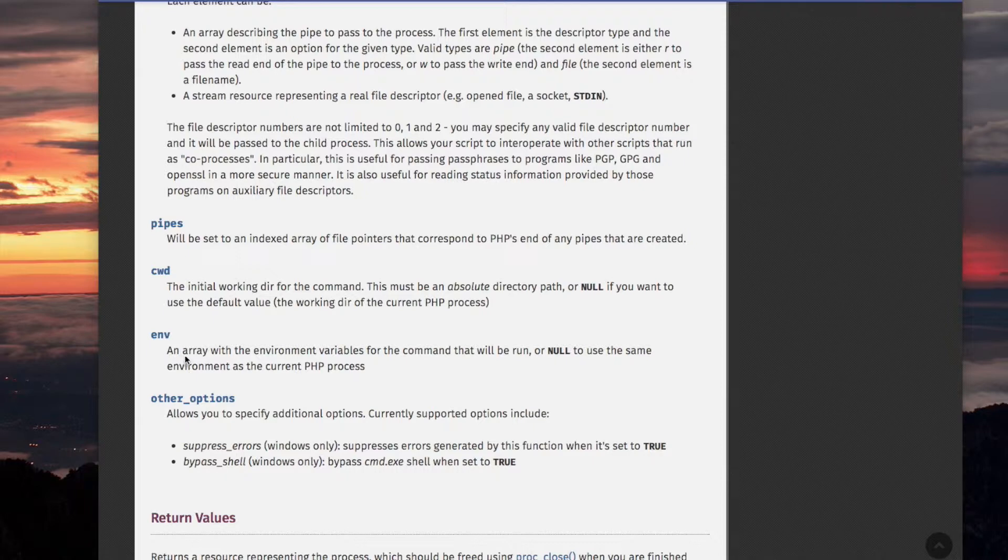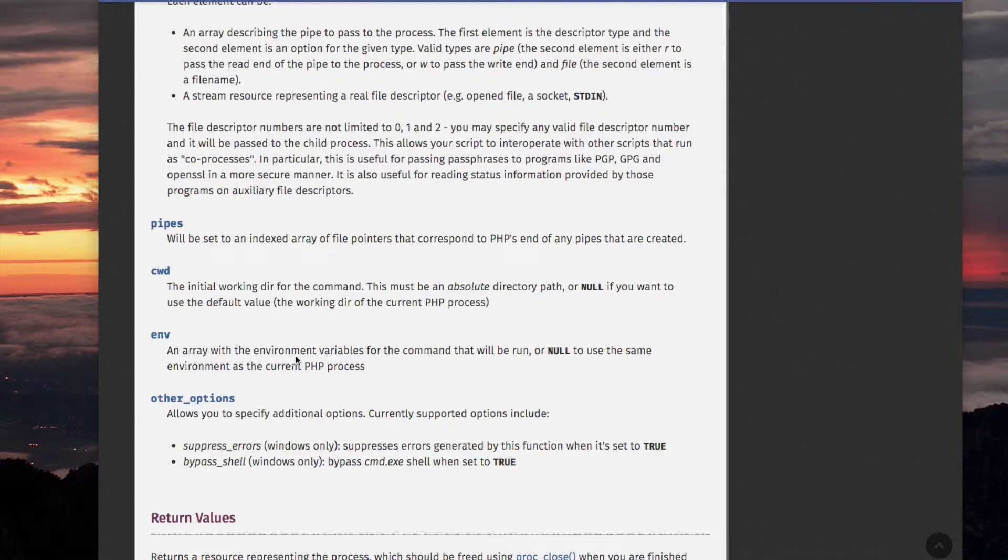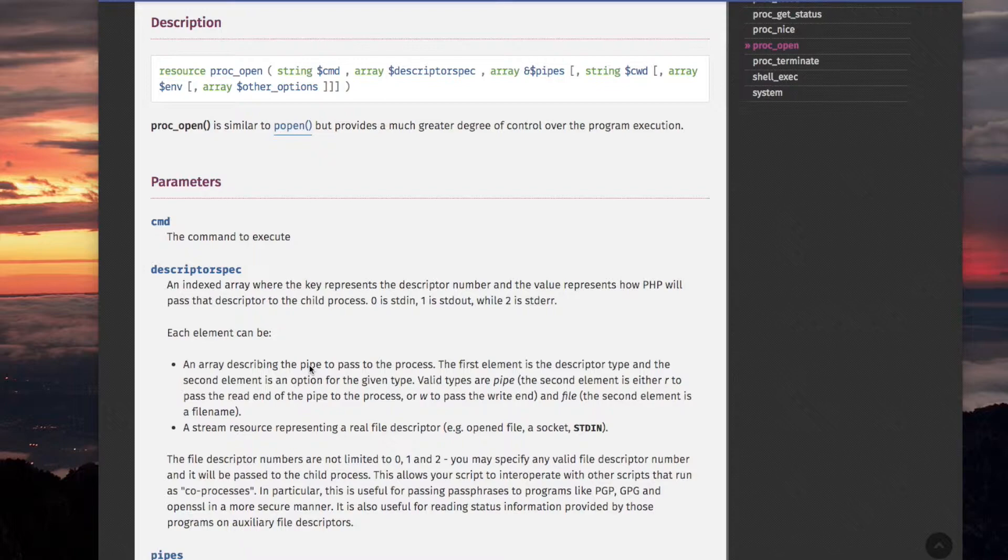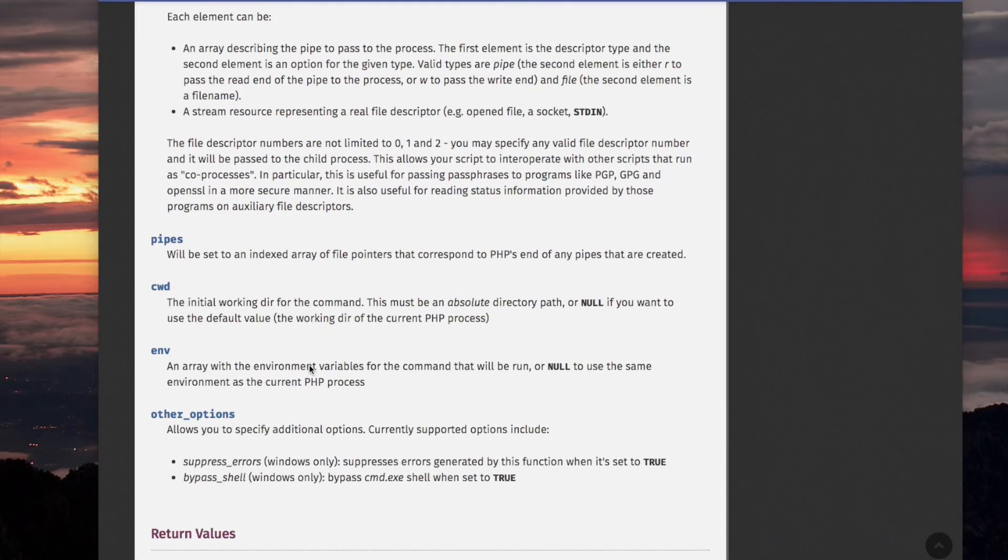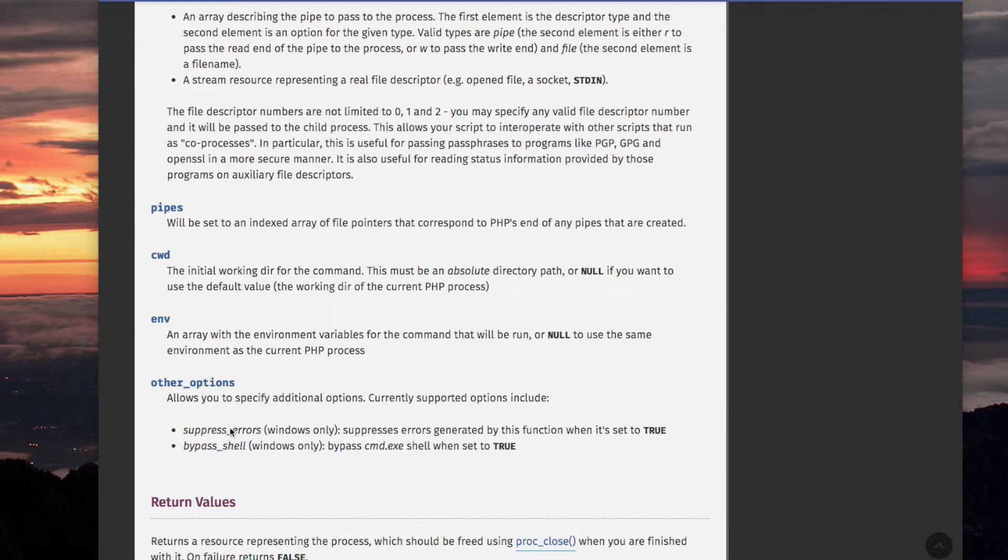ENV, environment, is an array with the environment variables for the command that will be run. Or null to use the same environment as the current PHP process. In other words... first of all, these are shell environment variables. You can set certain environment variables to make them available to the command or the program that you are running with the PROC_OPEN function. Other options are basically like strings that you can put in that would change the behavior of the PROC_OPEN function. And the only ones they have available are for Windows.